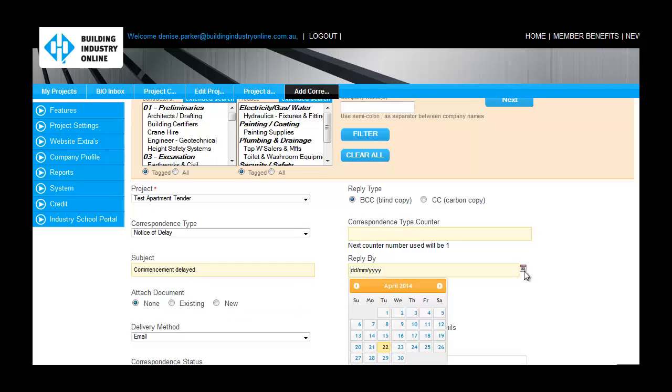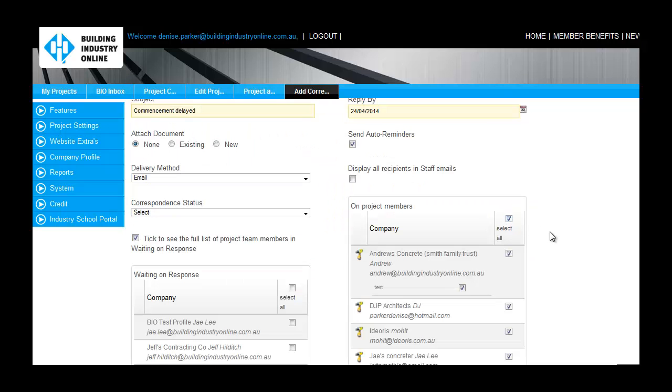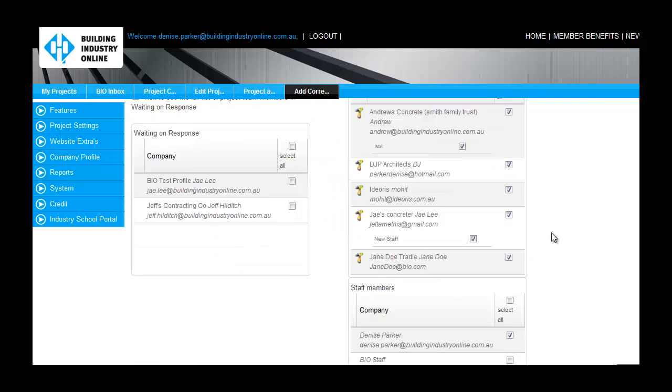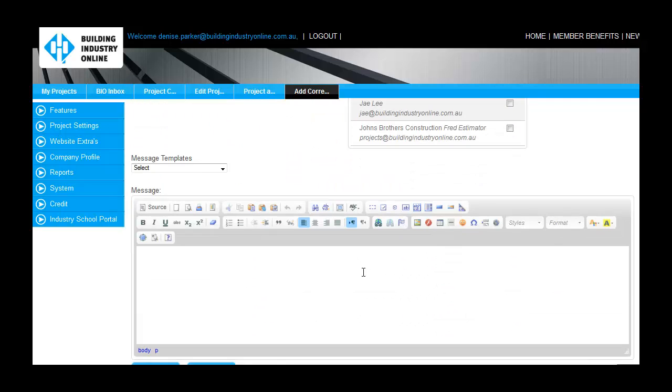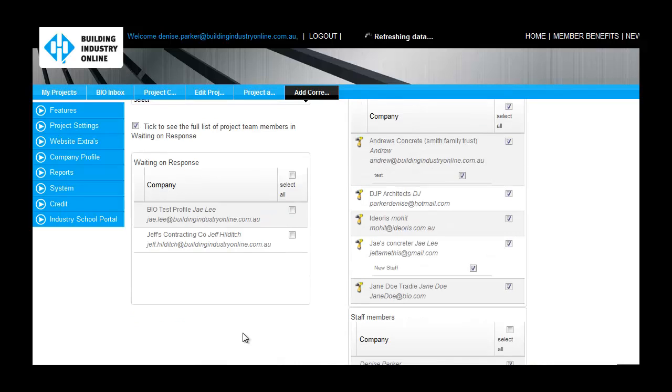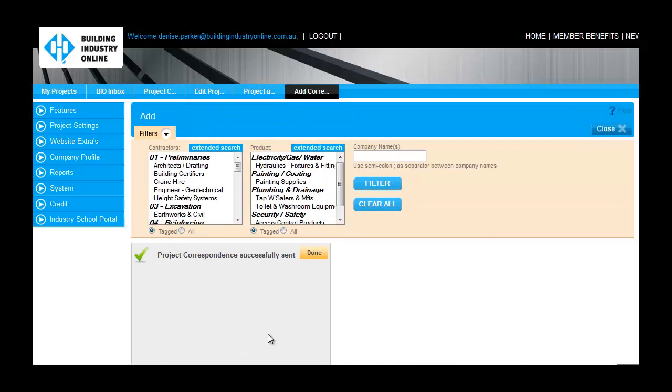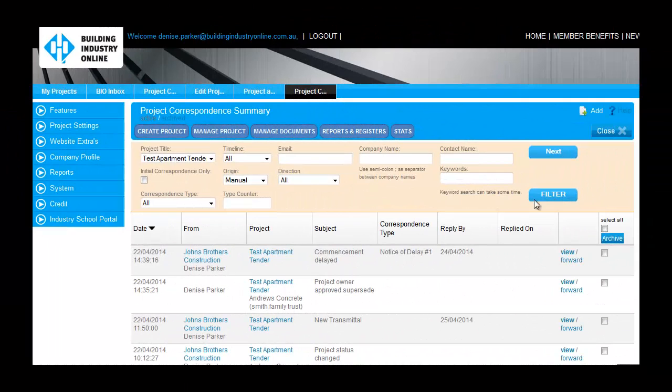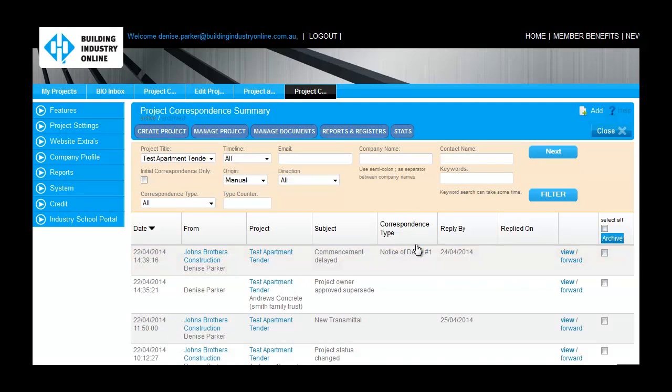Everything sent from your Bio account will be recorded in the Correspondent Summary screen, as well as any replies you have received. These replies can be sent from your contractor's Gmail, Outlook, or any other email client. And as long as the subject line includes the project's unique ID code, they will be recorded in the Bio system.